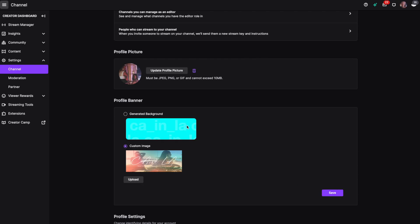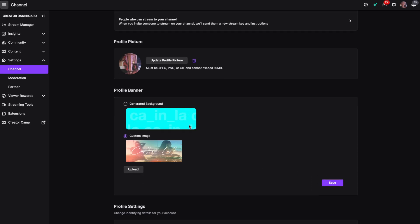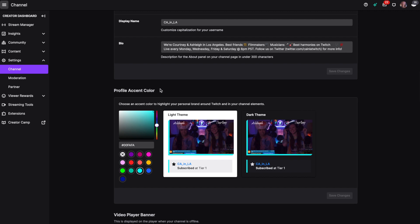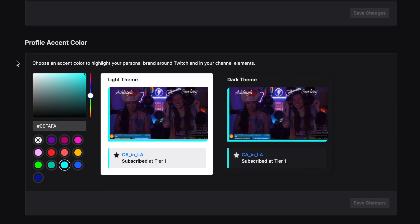Now to change the profile accent color, scroll down until you see profile accent color. From there, you can change the hex code. You can use any of these colors that they suggest or drag this knob up and down and choose a color that you'd like.